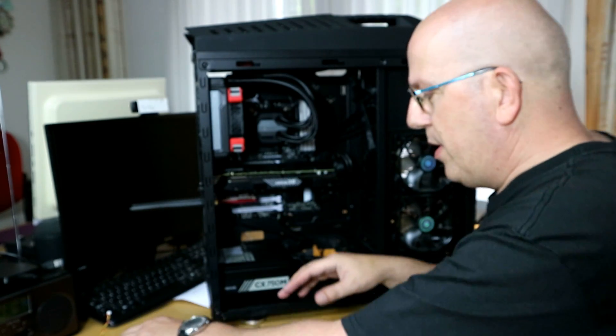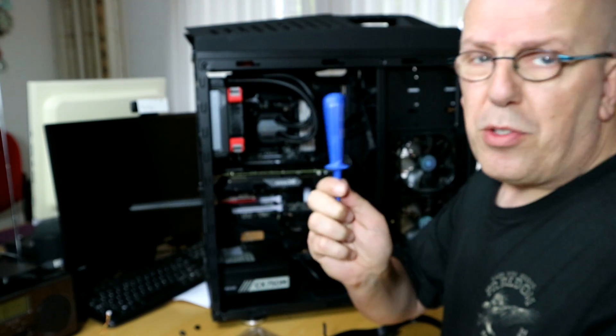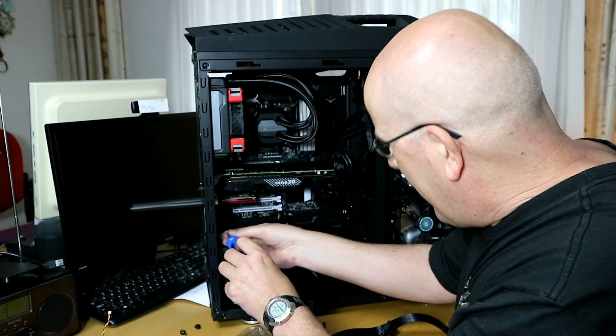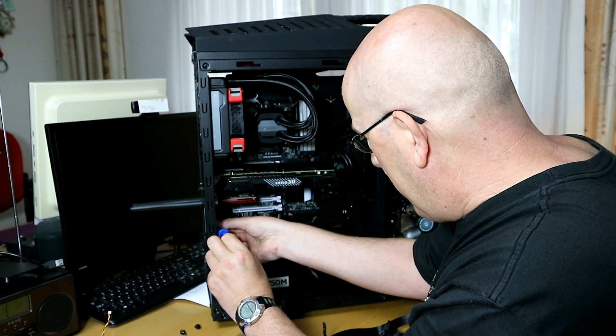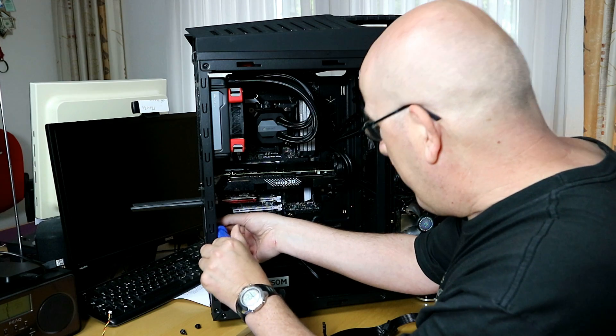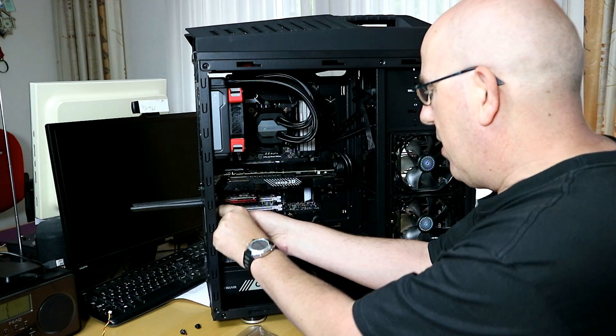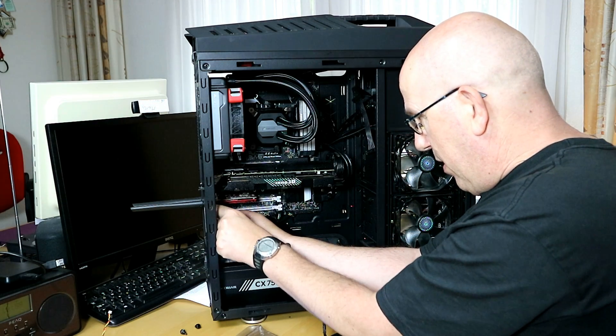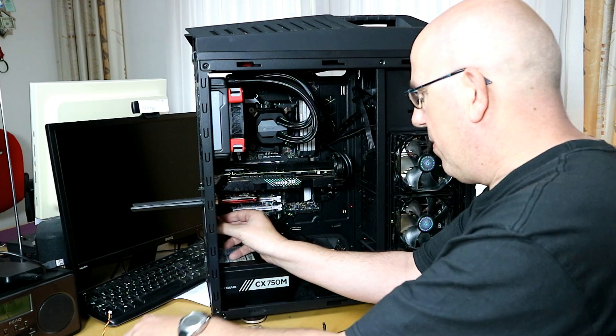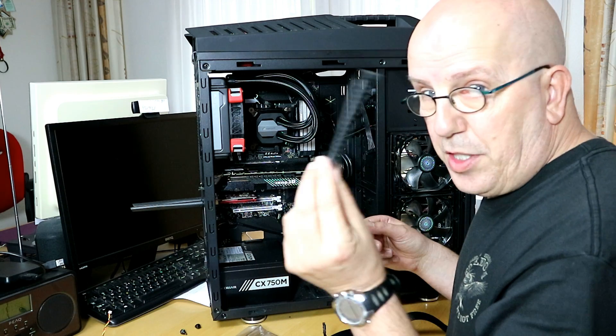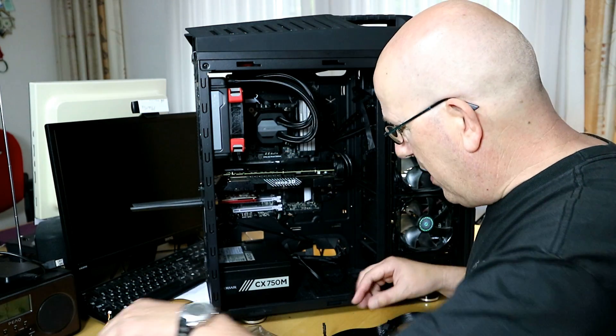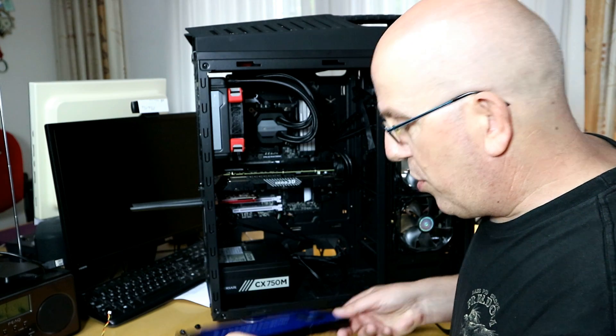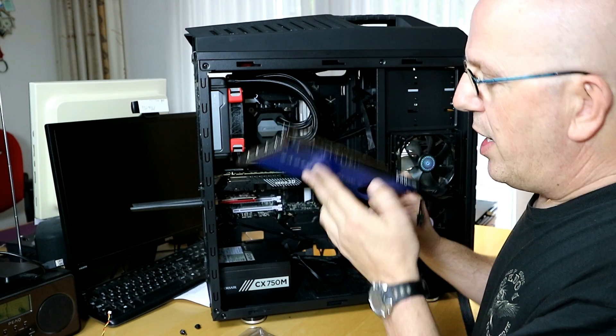I'm going to use a Phillips head screwdriver and let's open up that bracket here. Just take the bracket out like so. Now we should be able to put that card into position.